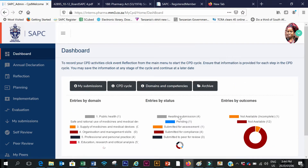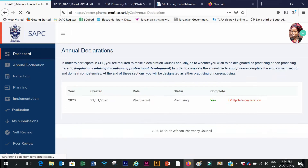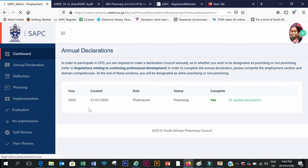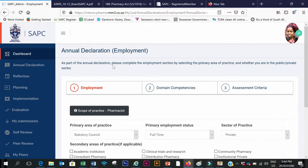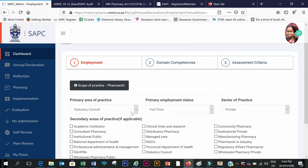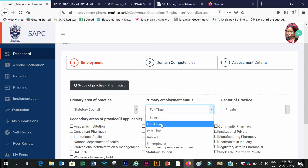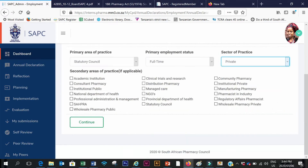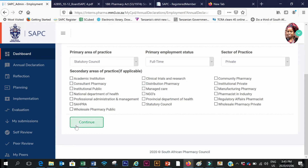If you have not yet done your annual declaration, go to 'Annual Declaration'. This is where you complete it. Under 'Employment' I can choose my employment — mine is the statutory council, primary employment status is full-time in the private sector. For those who have secondary areas of practice, you can choose them here and it allows you to select more than one. Then I press Continue.